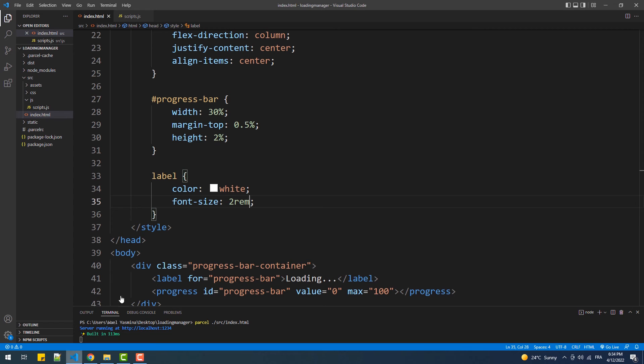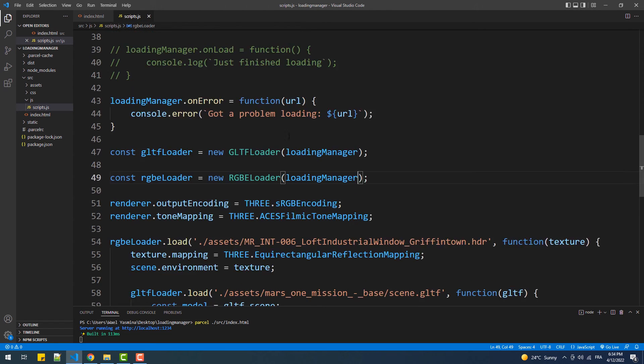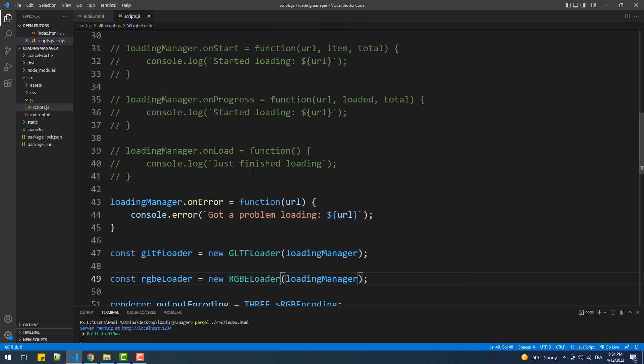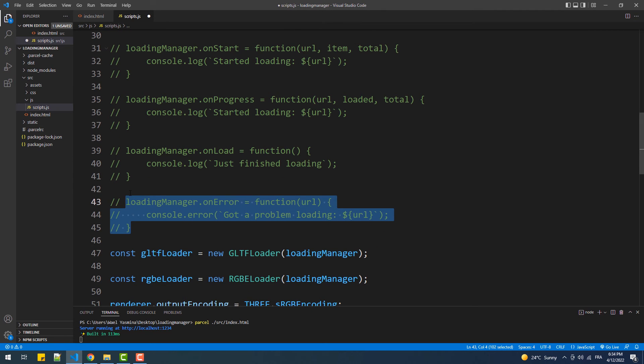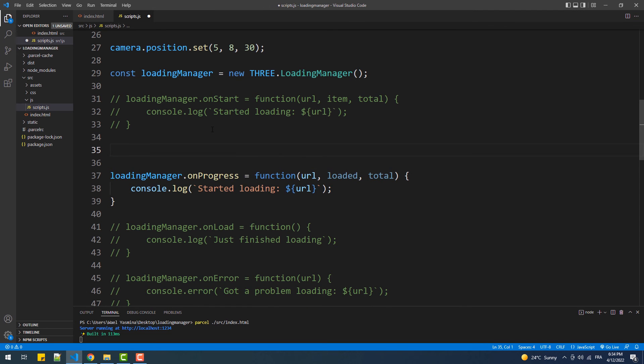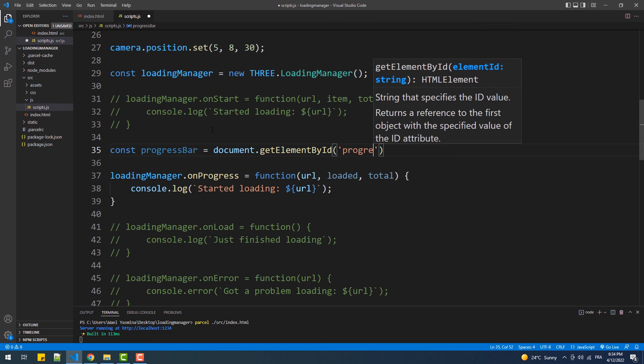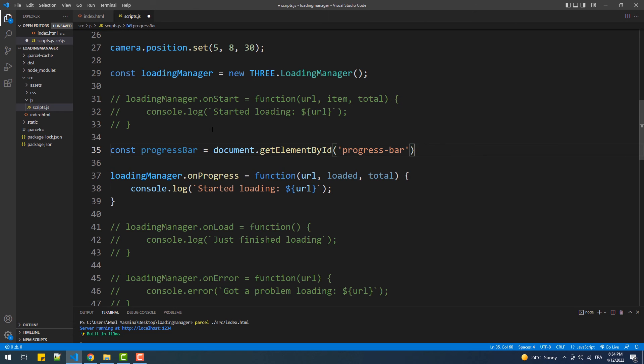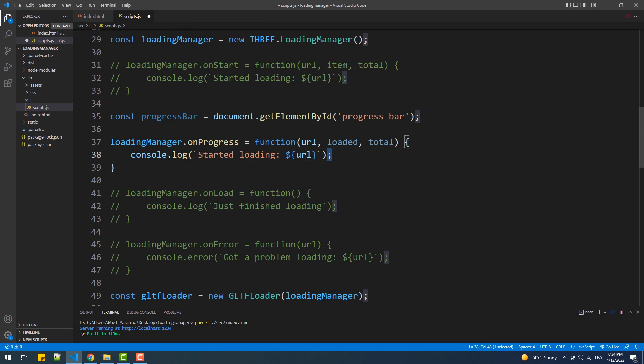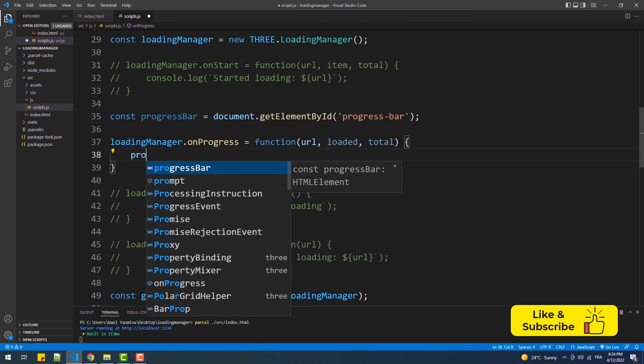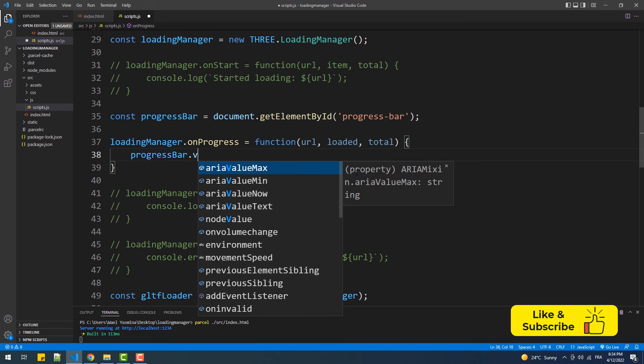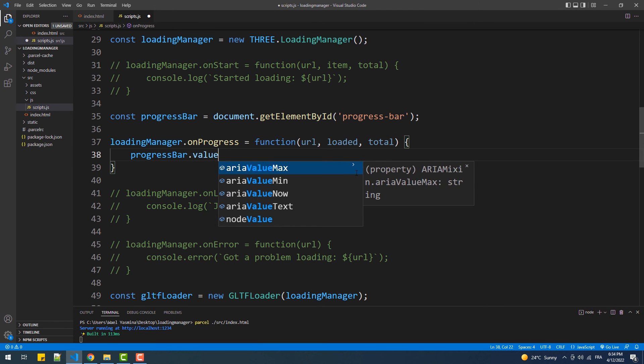Now comes the javascript part to animate the progress bar. That said we'll get rid of this block and uncomment the onProgress function. Then we'll use a bit of math to calculate the percentage of the loaded files, which we are going to set as a value to the progress bar.